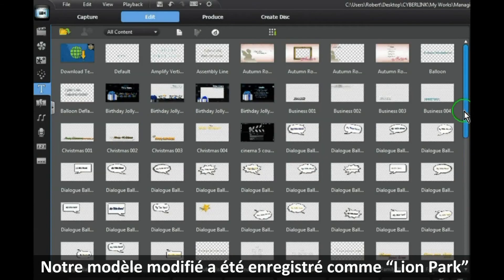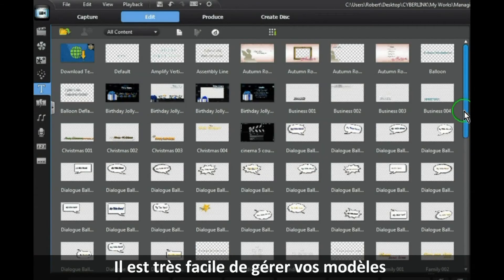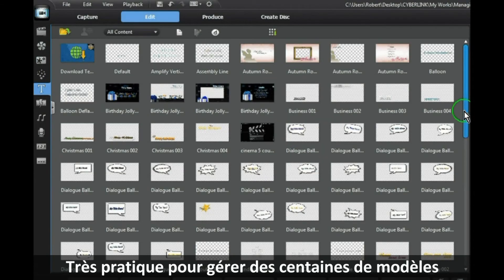So it's easy to manage your templates. You will appreciate the benefit of this when you have hundreds of templates to manage.